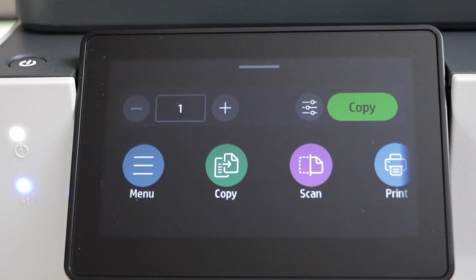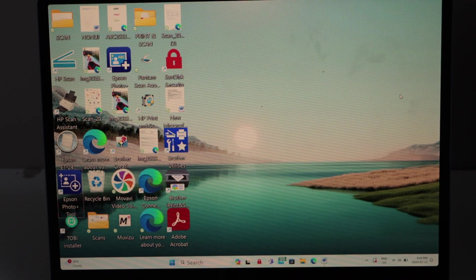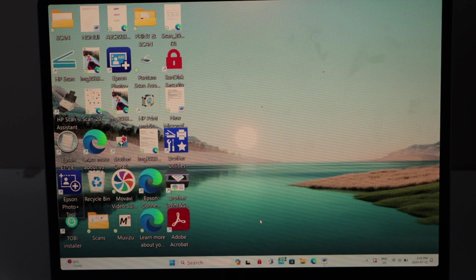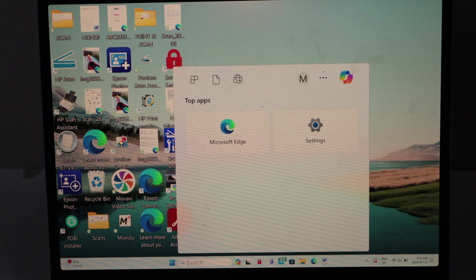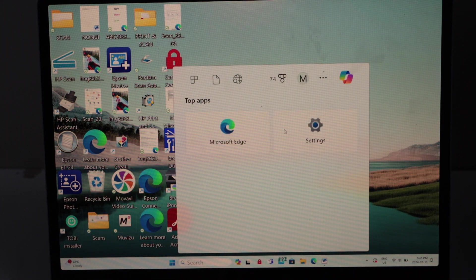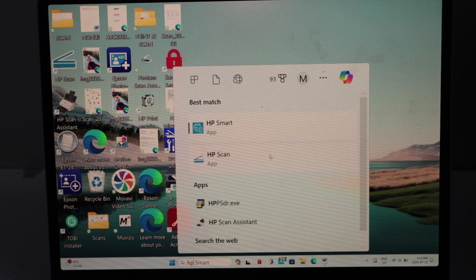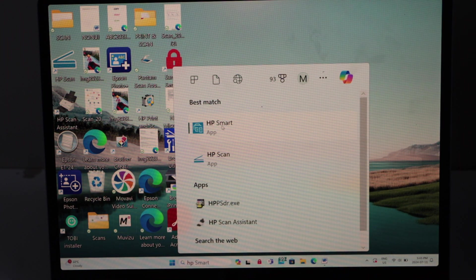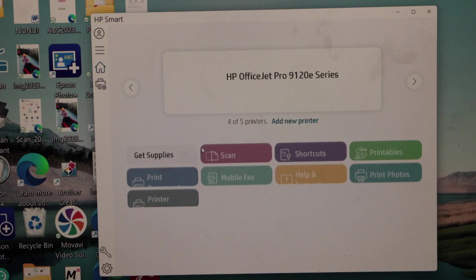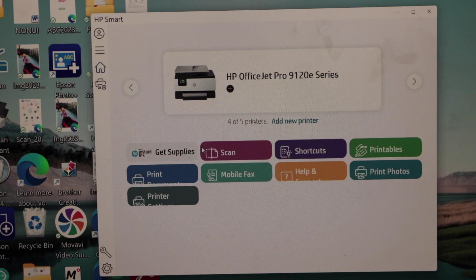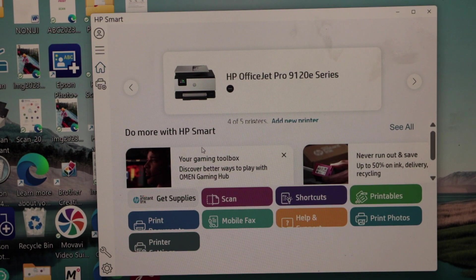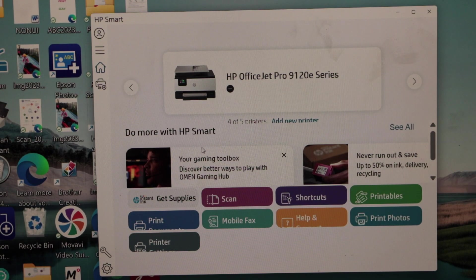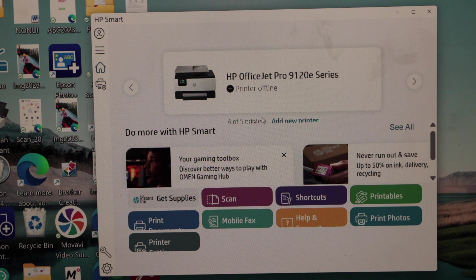Go to your Windows laptop, download the HP Smart app, open this app. Here we have to add the printer, so click on add new printer or you can also click on this printer icon.